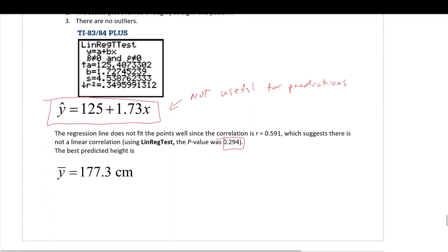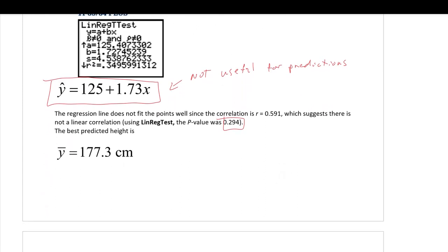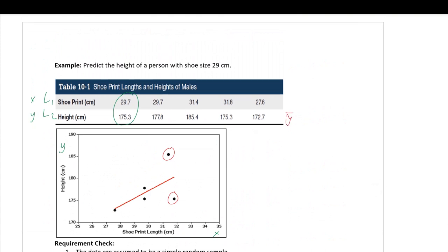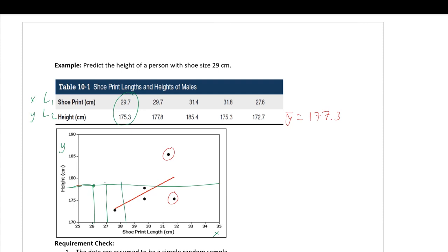Since we fail to reject the null, this model is not useful for prediction, even though the calculator produced a best fit line. The p-value of 0.294 means the model cannot be used. From the scatter diagram, the line doesn't fit the data too well — a couple of data values deviate significantly from the line. Our best guess at somebody's height given their shoe size is just the average height: 177.3 centimeters, no matter what the shoe size is.